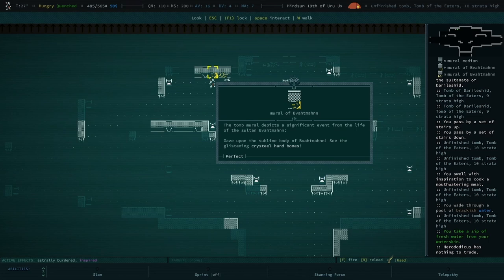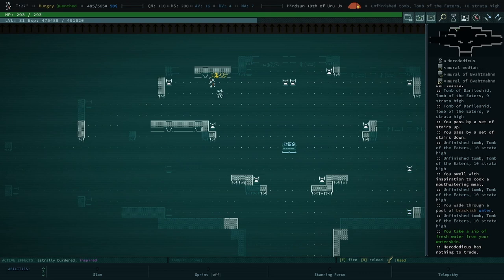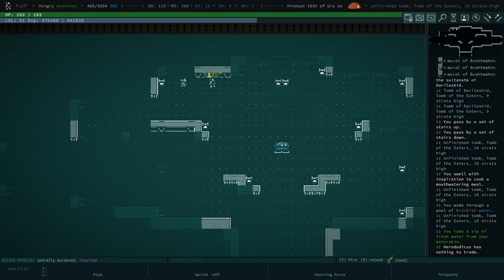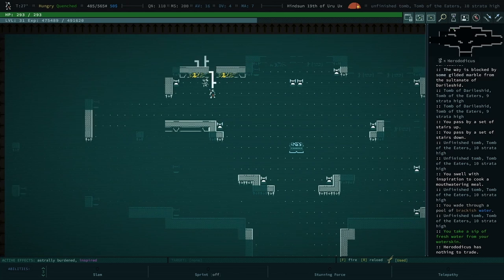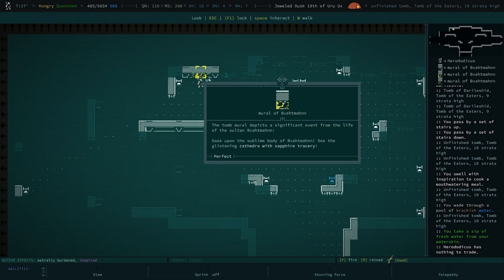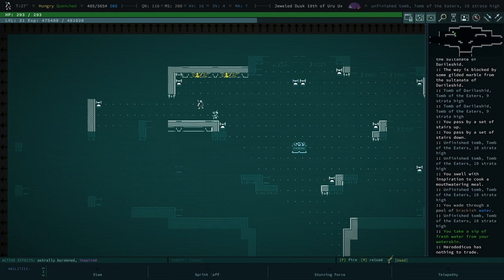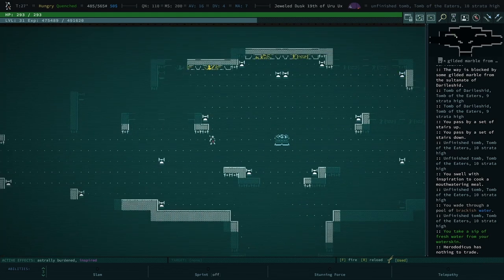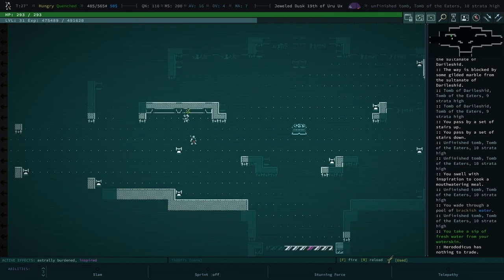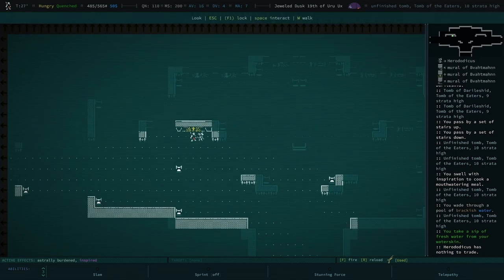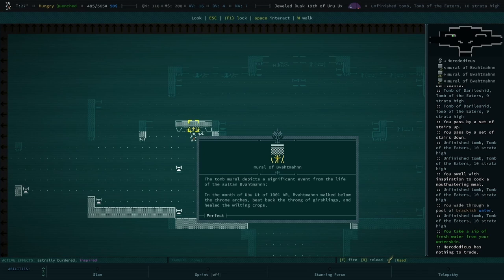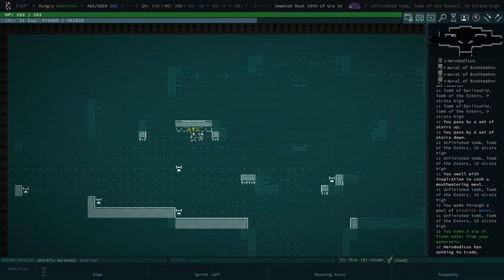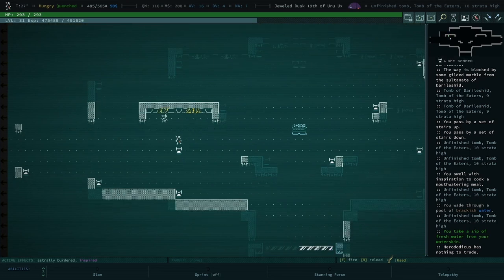I got hand bones. Yeah, you did get hand bones. That was, that is the tile for when you became slightly, oh, more becoming. What's that? Got a chair. Is that the cathedral? Heck yeah, that's when you became and you got the cathedral. Got my cool chair. Now that is worth noting, honestly. Oh, new symbol. Walked below the chrome arches, beat back the throng of Gershlings and healed the wilting crops. Oh, that was the first quest.